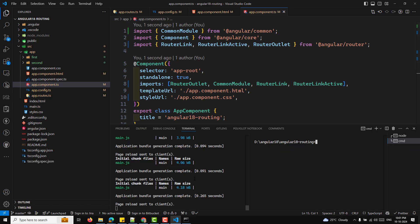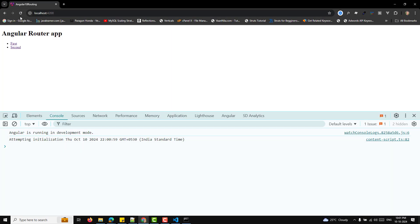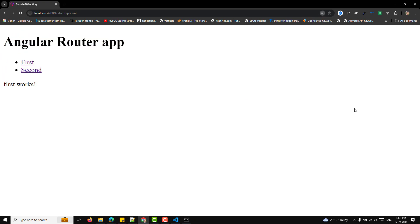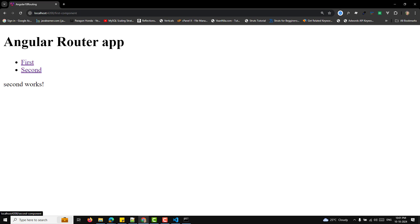Now run npm start or ng serve — the build will happen automatically. Open localhost:4200 in the browser. When you click 'First', you can see the first component loading, confirming the routing is working. We have successfully set up Angular routing. This is the basic Angular app with routing enabled — the introduction to Angular routing. If you have any doubts or suggestions, please post in the comments. If you like this video, please subscribe to my channel. Thank you!